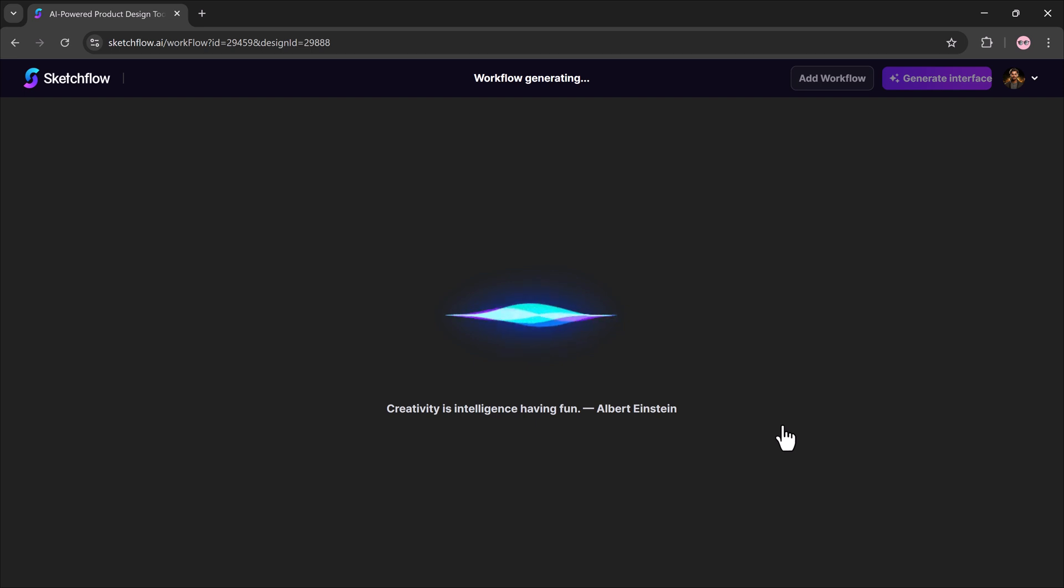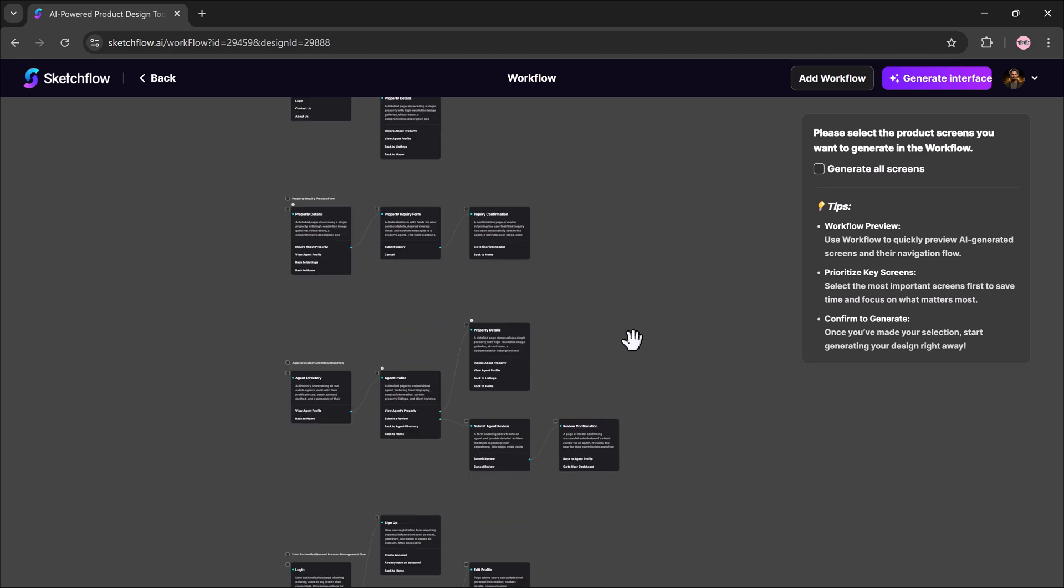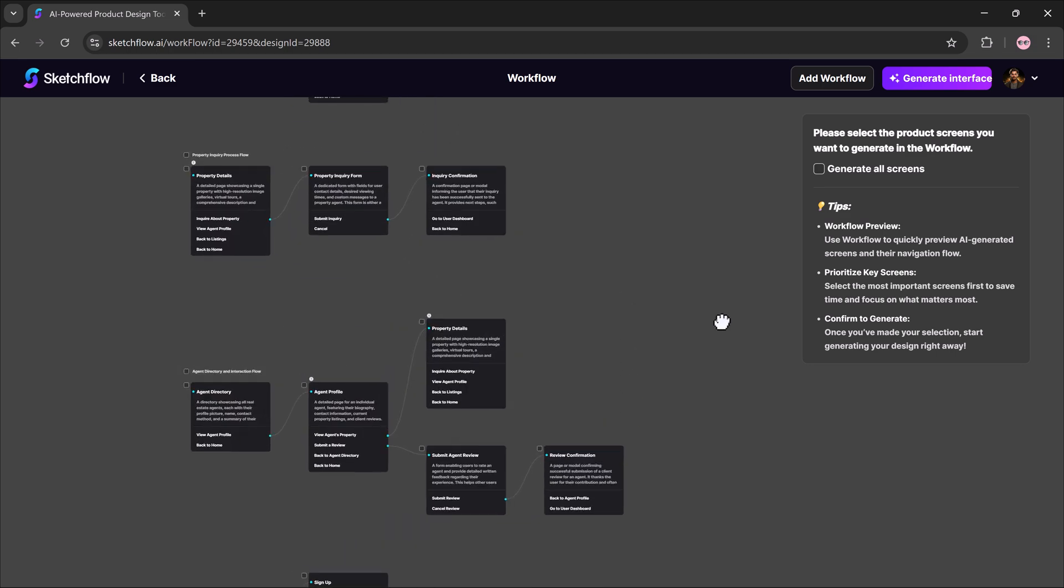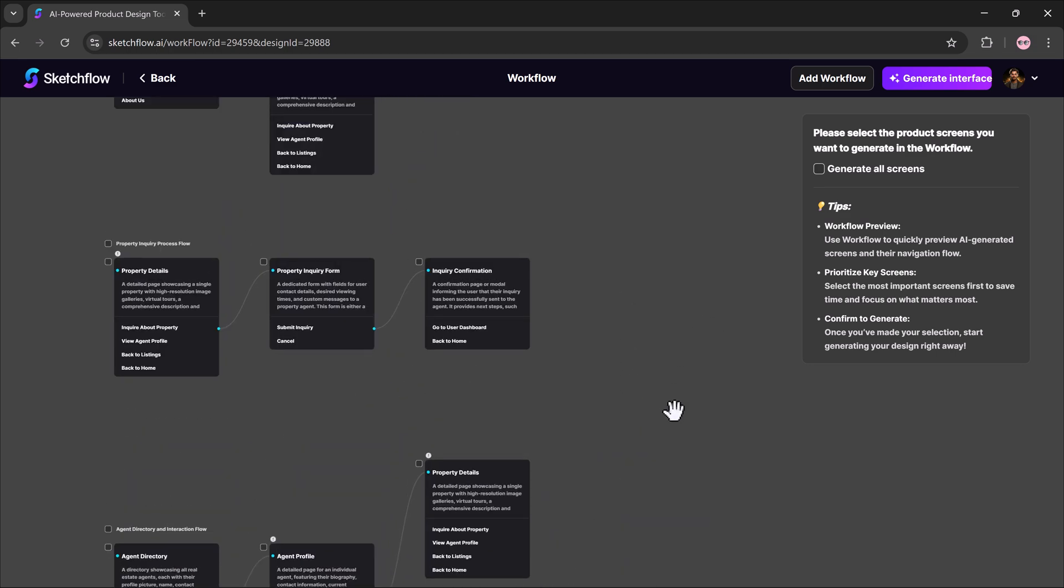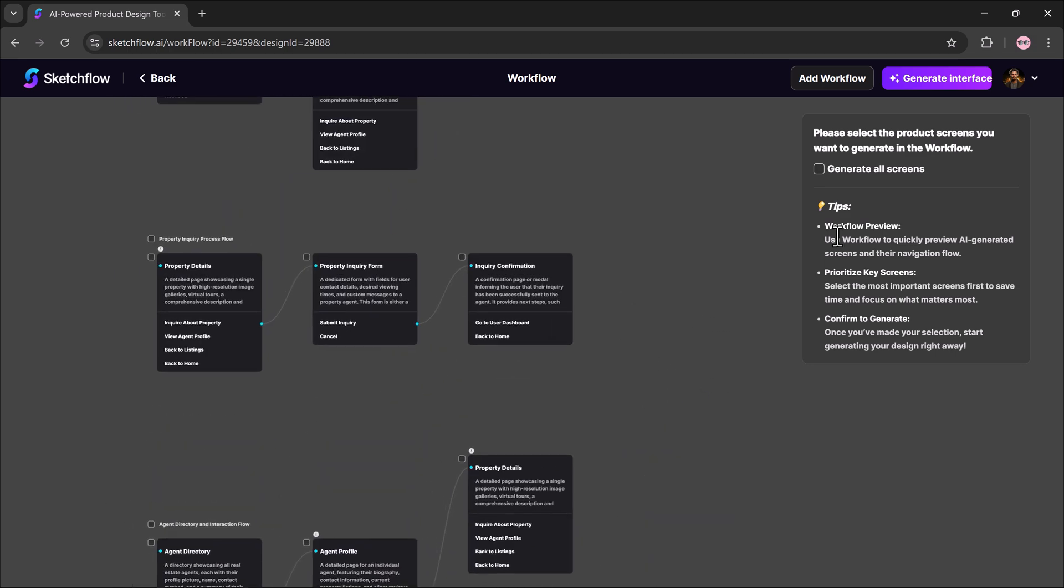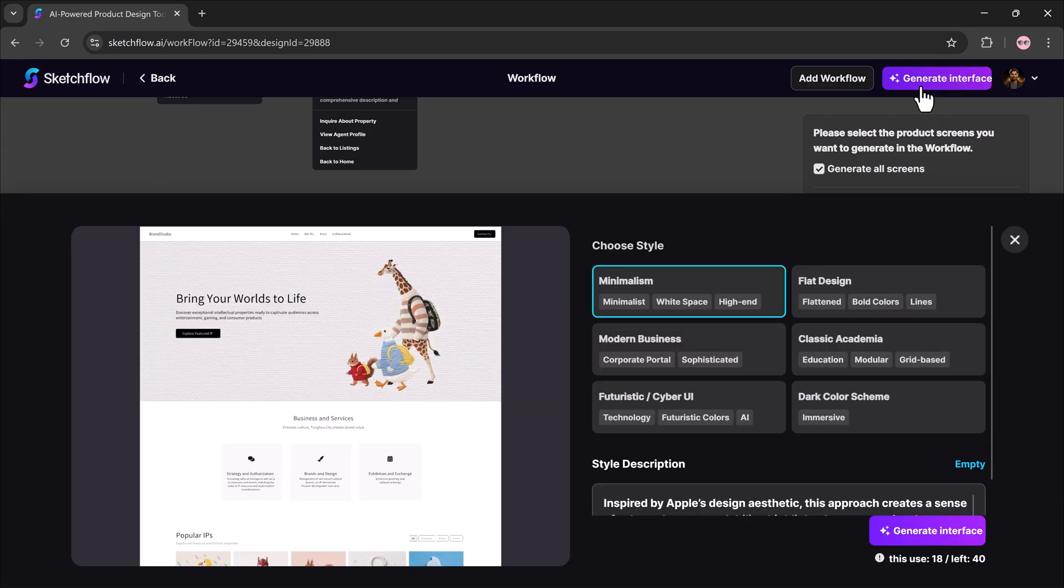The system will take a few seconds to process, and then you'll see the workflow interface. It automatically gives you home, features, pricing plans, contact, about us. From here, you can choose the sections you want and hit generate interface.